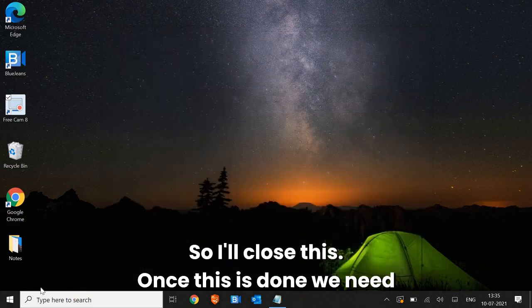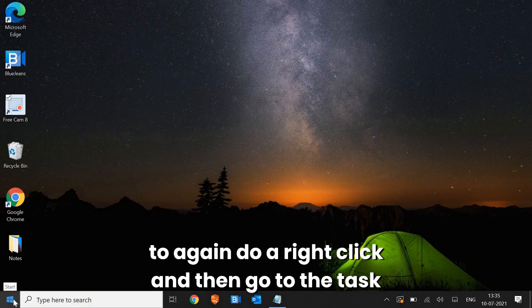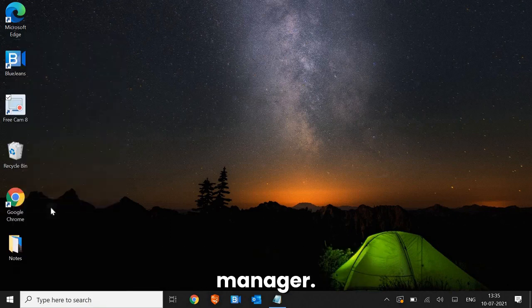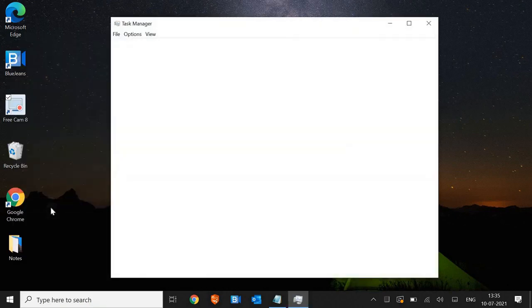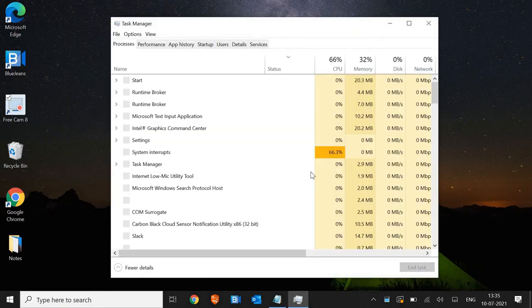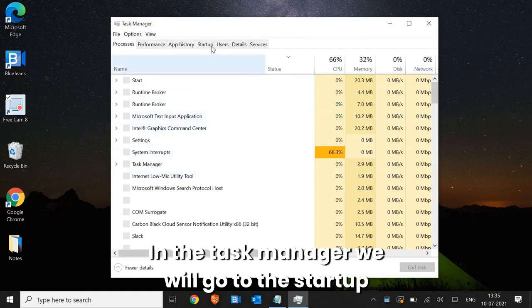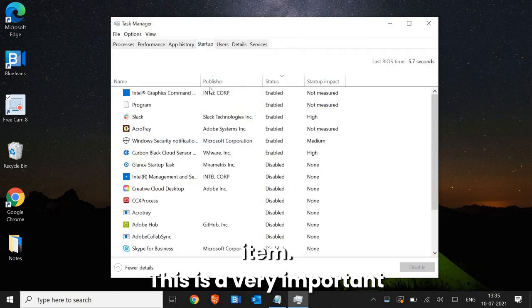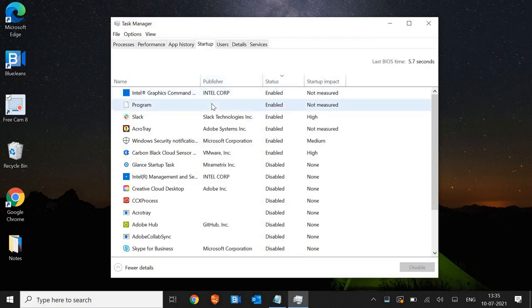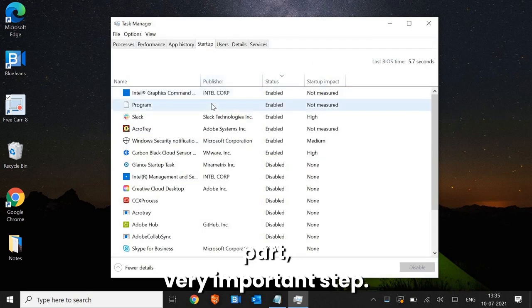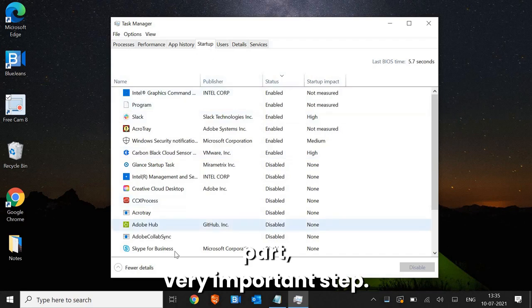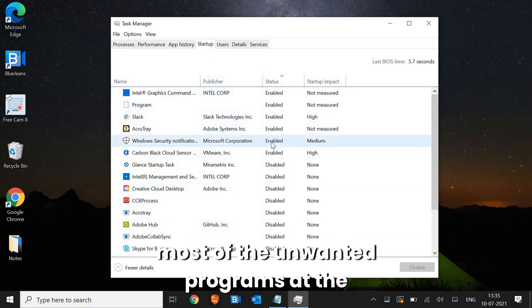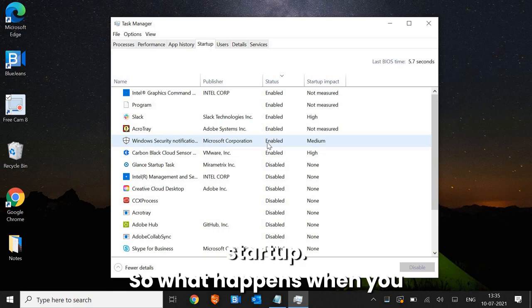Once this is done, we need to again do a right click and then go to the task manager. In the task manager, we will go to the startup item. This is a very important step. So here we need to disable most of the unwanted programs at the startup.